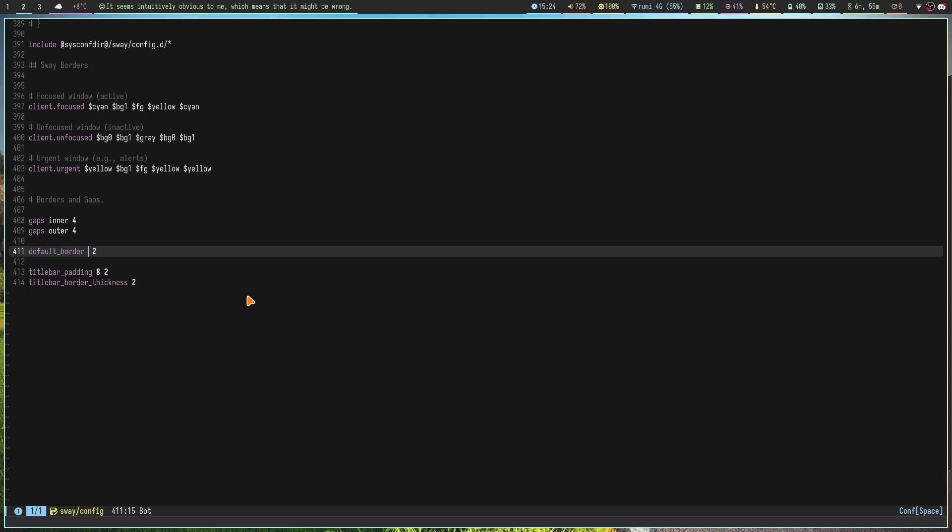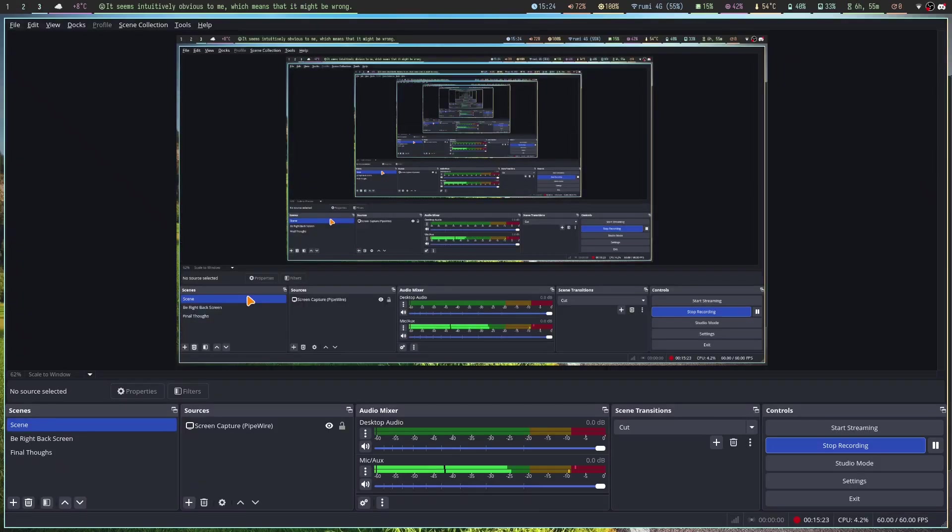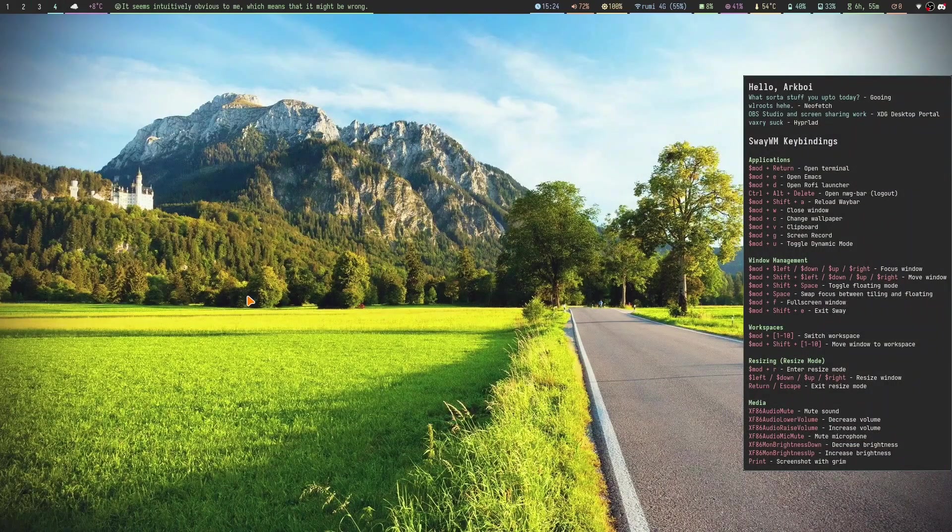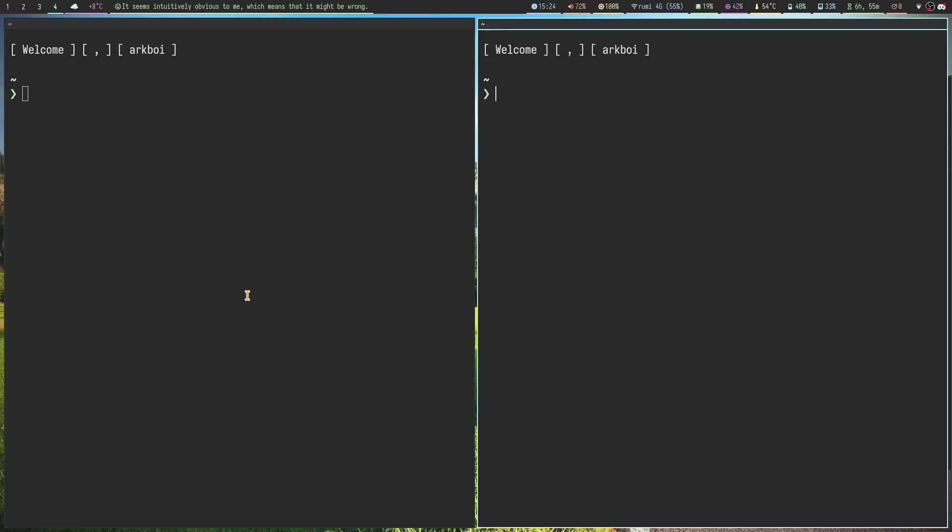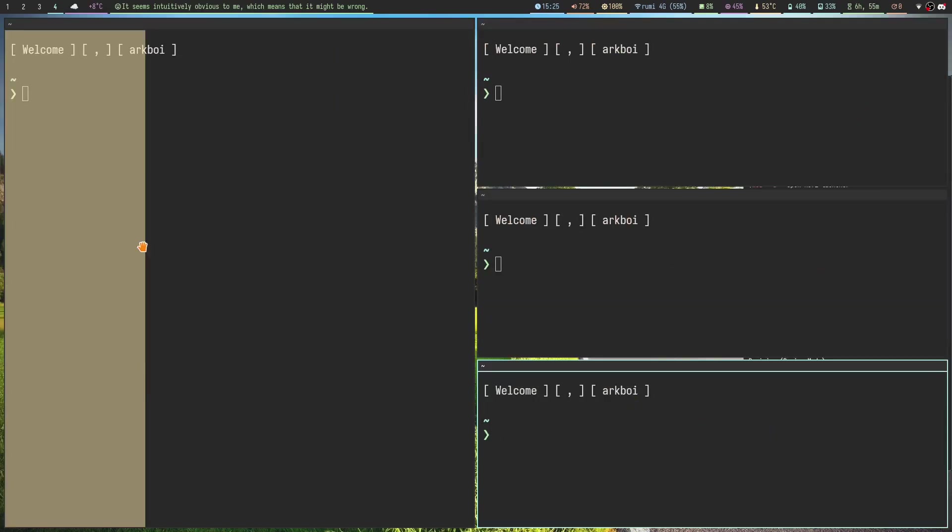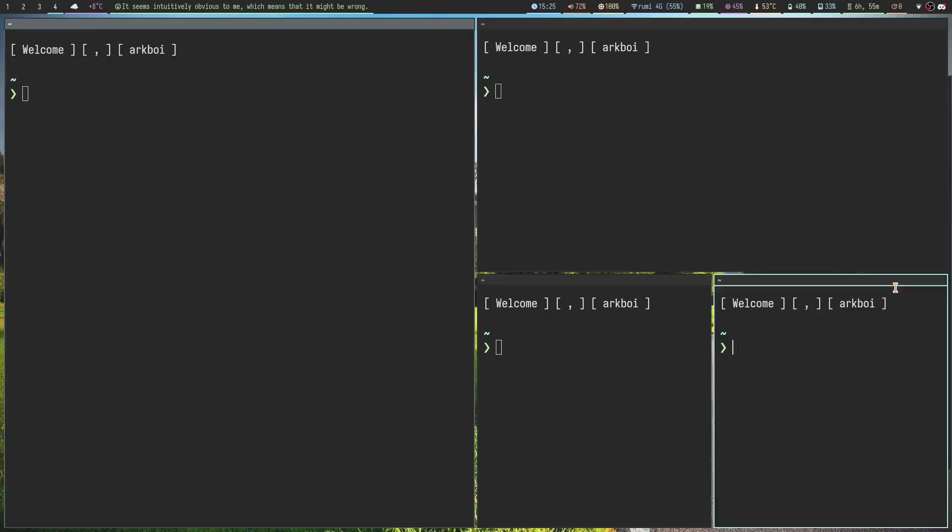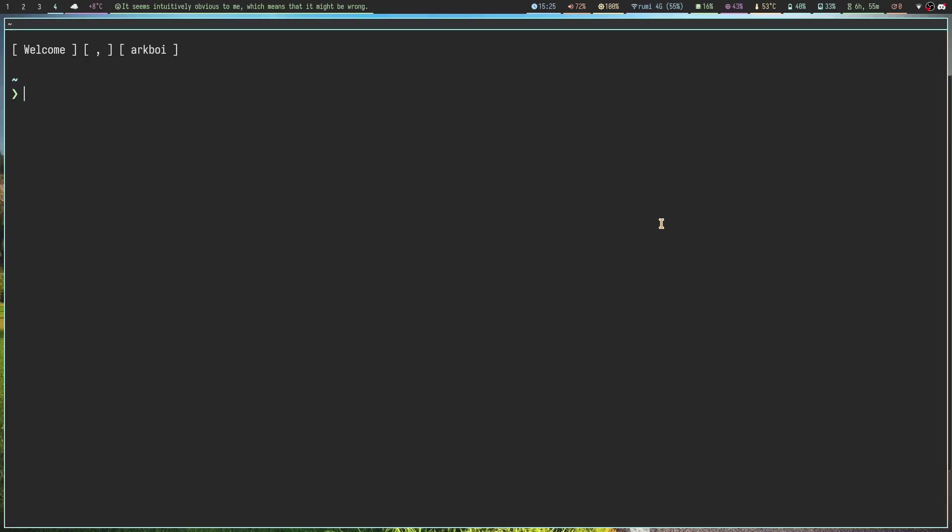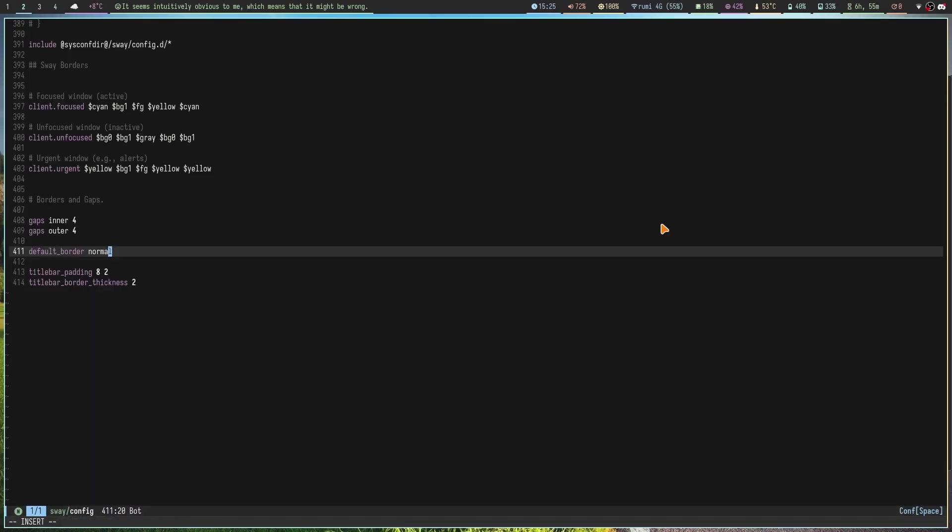There's also this one Sway issue where if you try to change this to normal, so this is basically the normal title bar, you can see it doesn't apply. If you go to an empty workspace, open it up, it does actually apply. It just doesn't apply on any of your active workspaces.